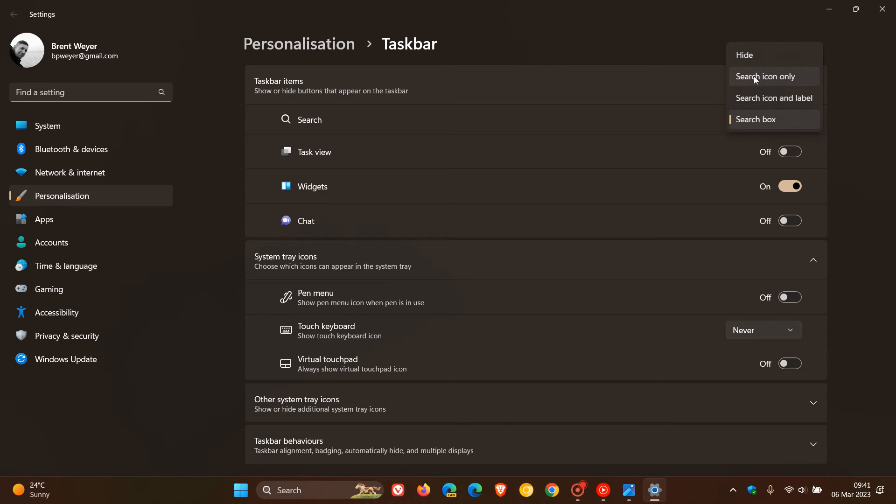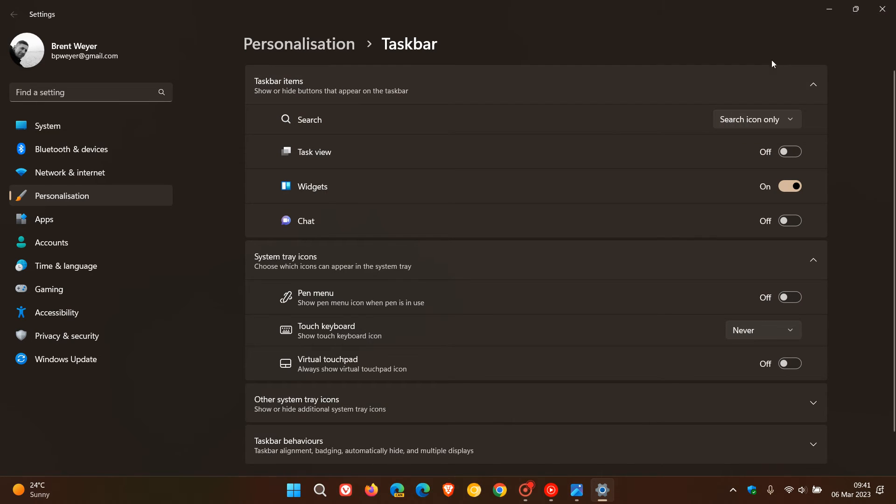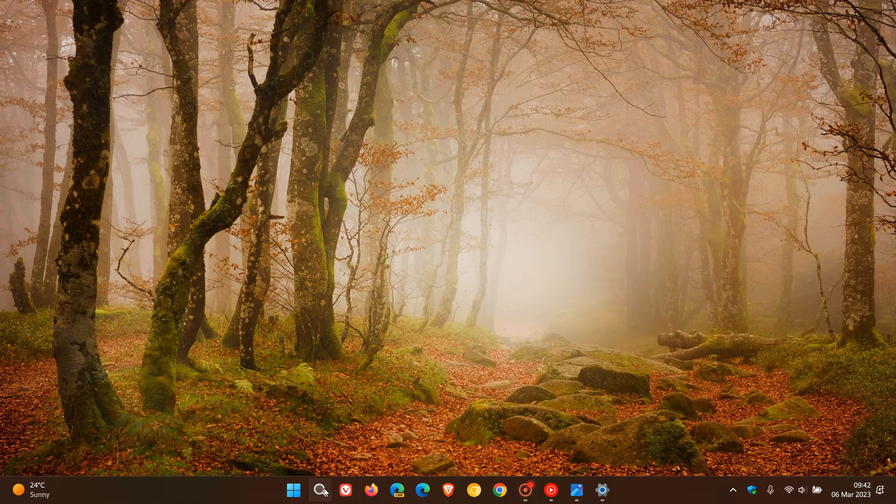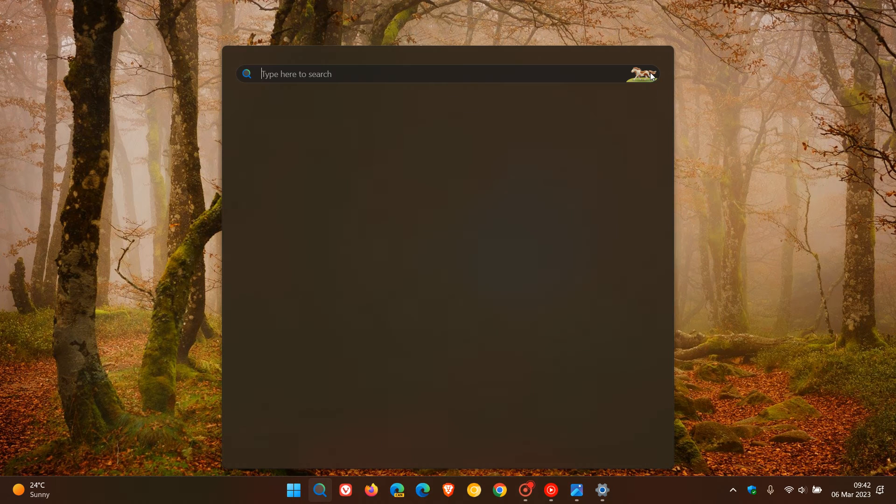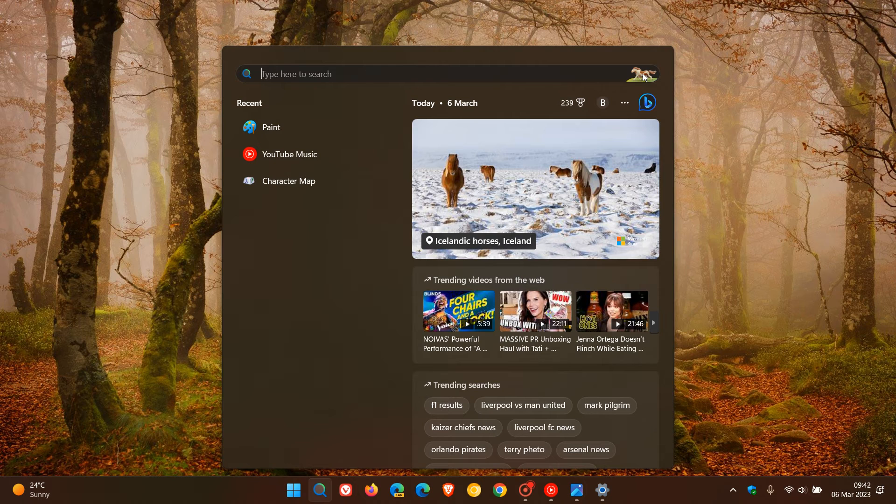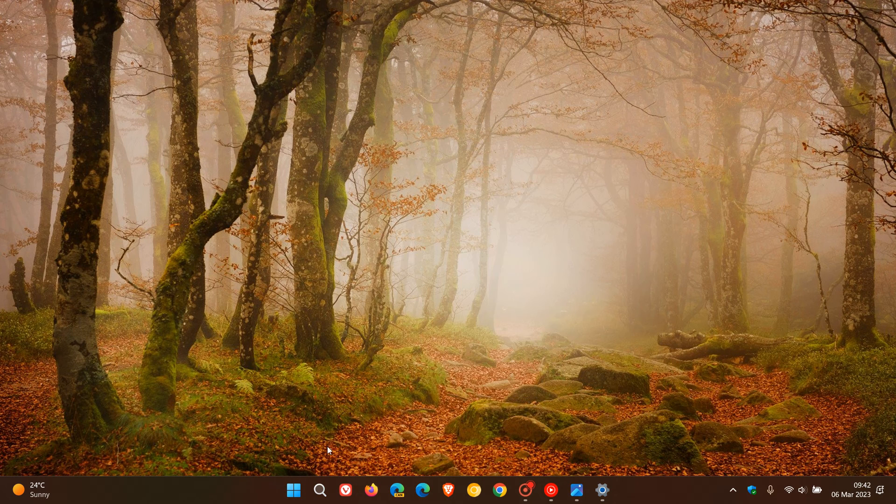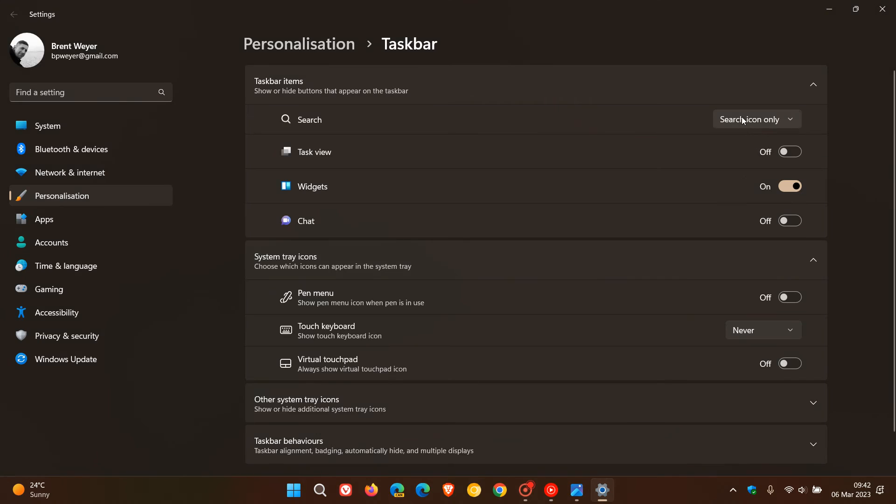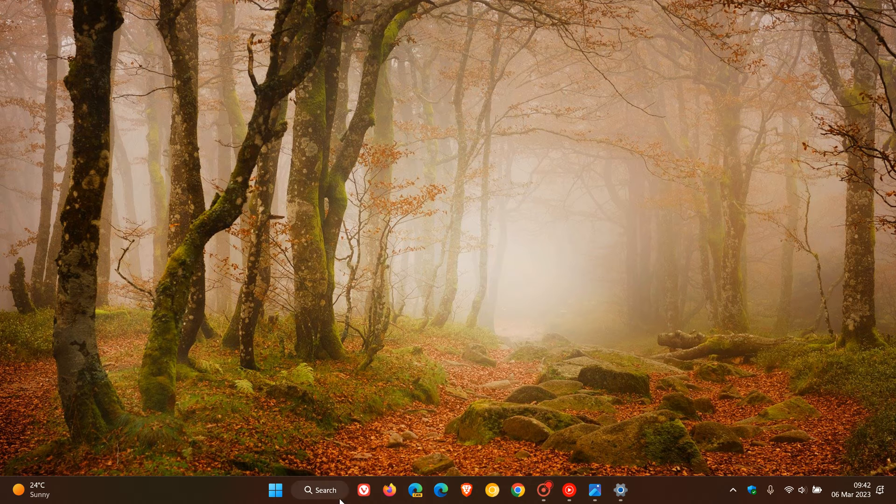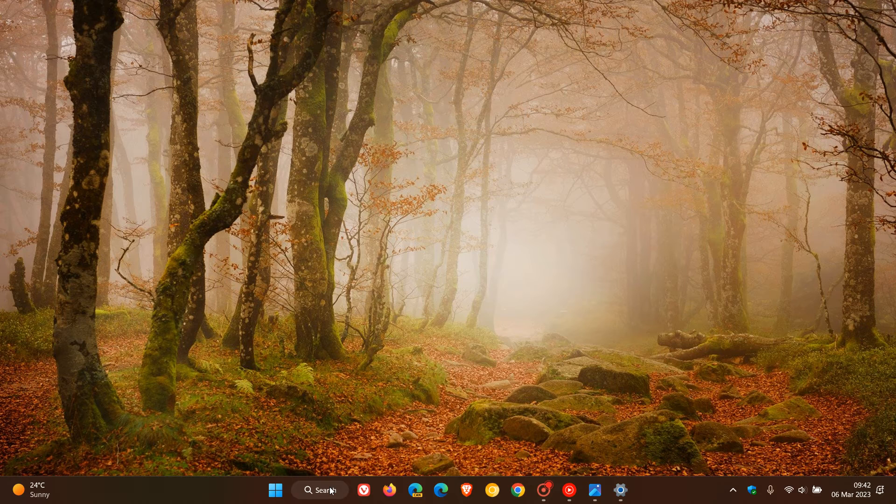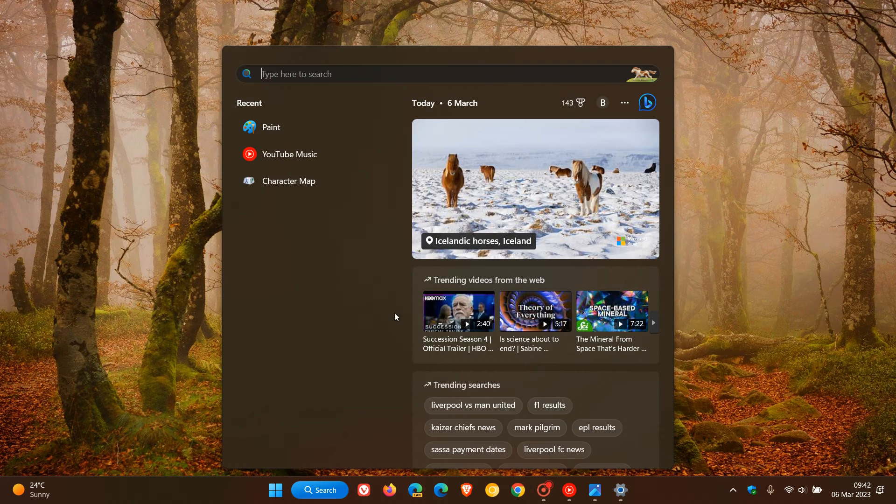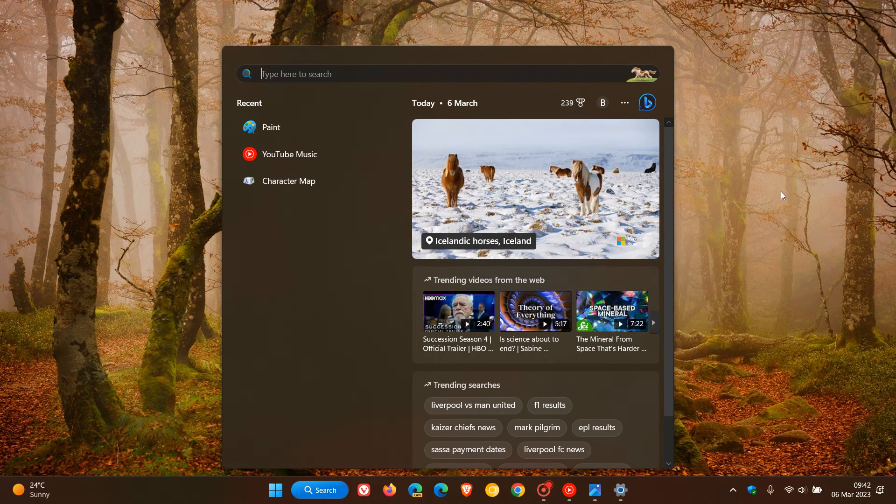If you go to search icon only, you're not going to see it on your taskbar and then you'll see it in the search fly out to the top right. If you head to the next search box setting, search icon and label, that will not display it on the search button because that's just a button which launches and you get it to the top right once again.